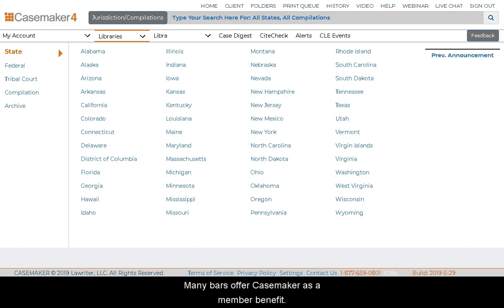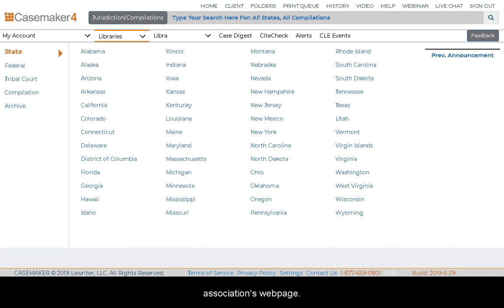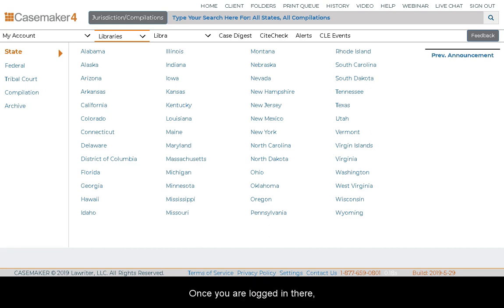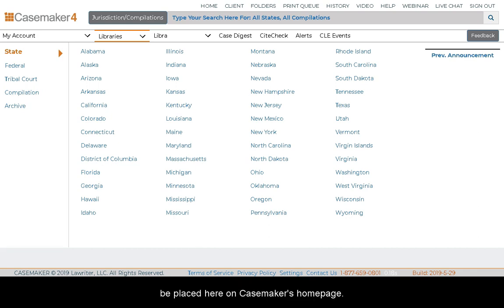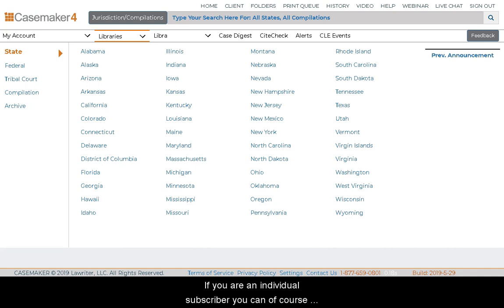Many bars offer Casemaker as a member benefit. If your bar does this, you will need to first log in to your Bar Association's webpage. Once you are logged in there, you can click the link to access Casemaker and will be placed on Casemaker's homepage. If you are an individual subscriber, you can go directly to casemakerlegal.net and log in.